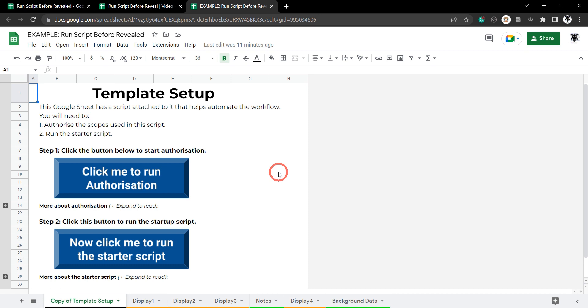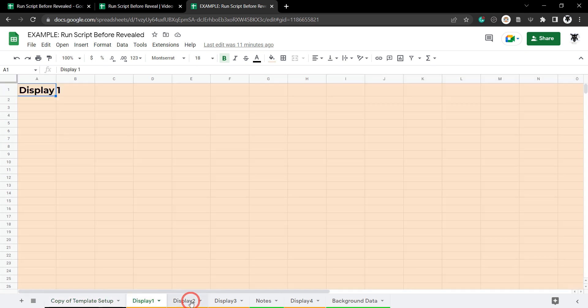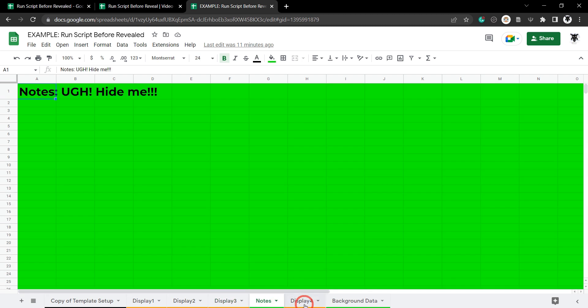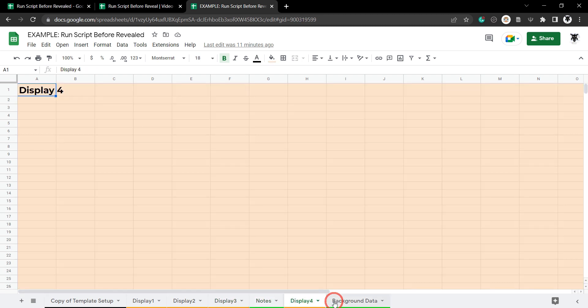In this tutorial we're going to cover how to create a setup page for your Google Sheet where users run through the authorization process and then click on the starter script, which will display all the sheet tabs that the user wants displayed but keep the ones that they don't want displayed hidden.